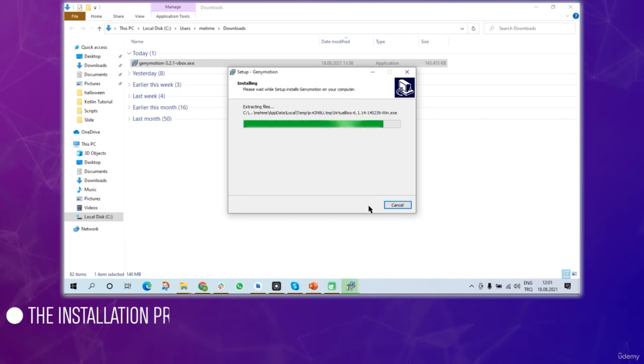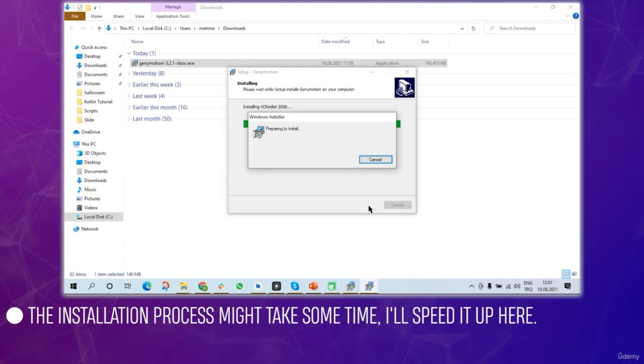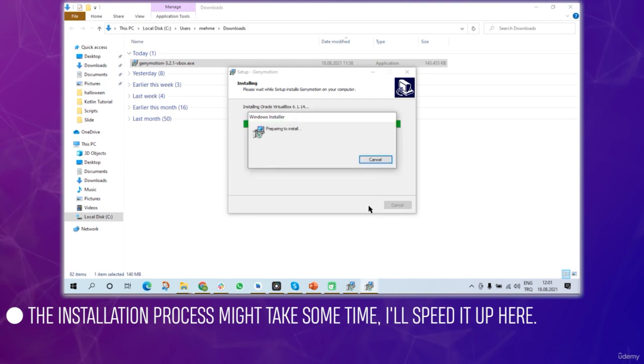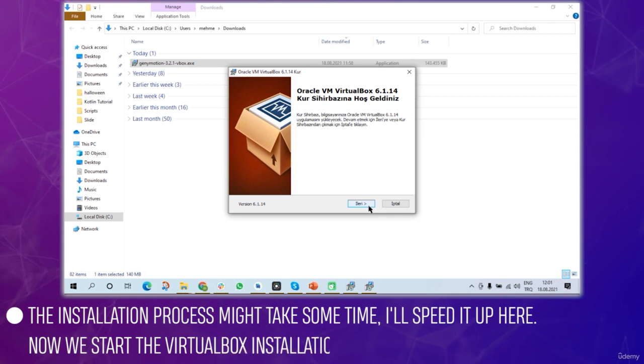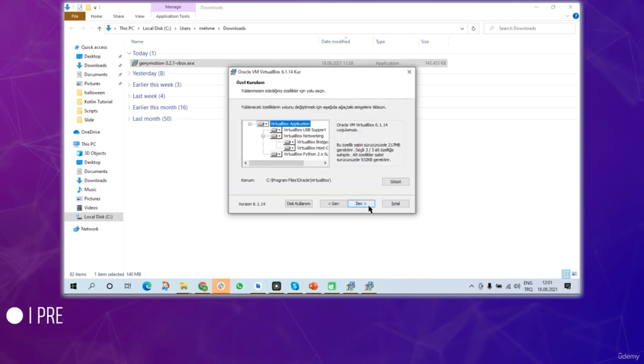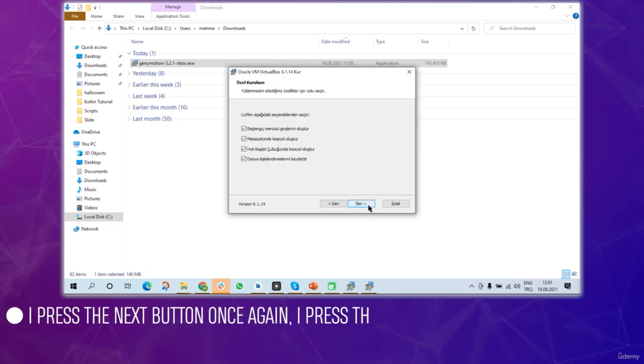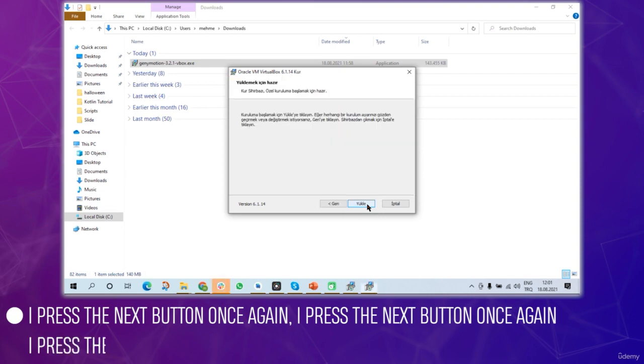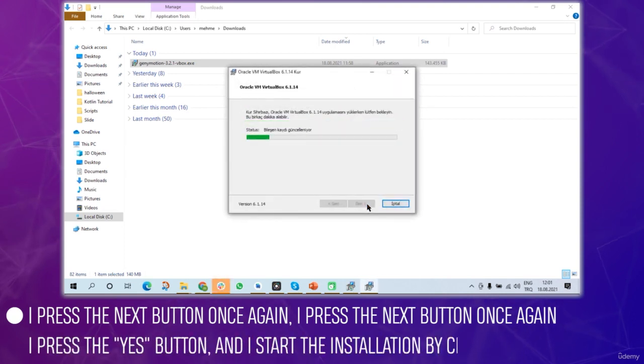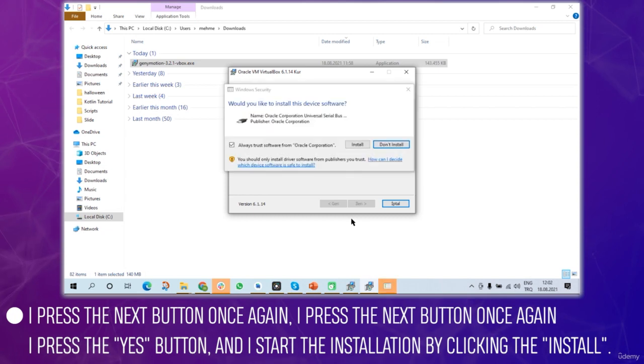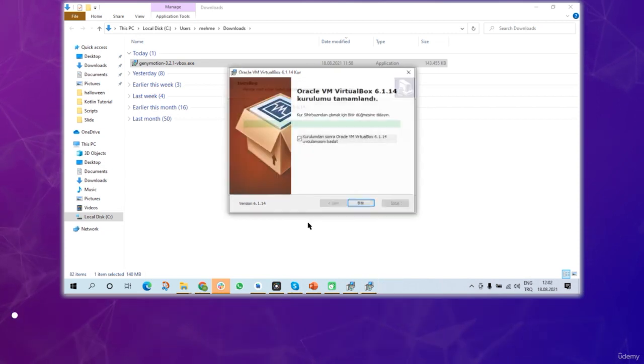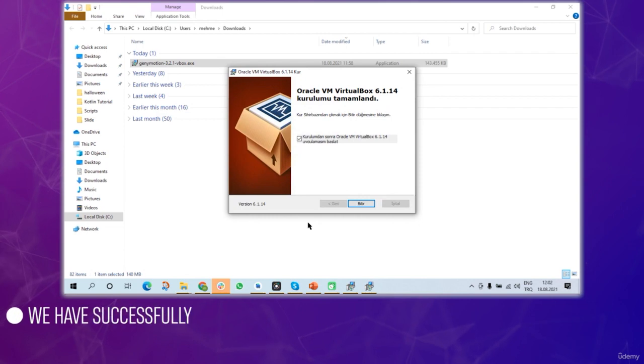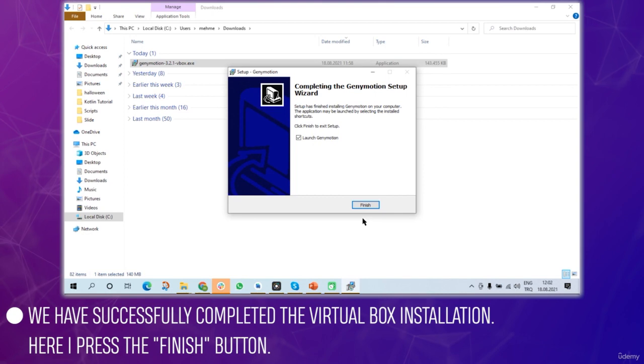Finally I press the install button to begin the installation process. This might take a little time so I'll speed it up. Now we get to the VirtualBox installation. I'll press next through the prompts and press yes, then click install. We've successfully completed the VirtualBox installation.